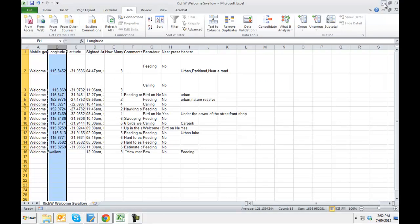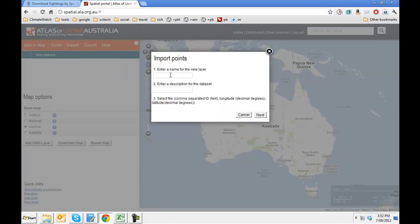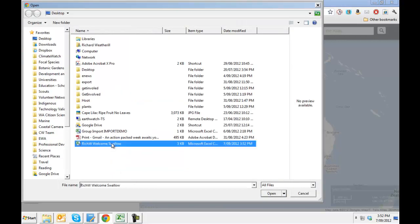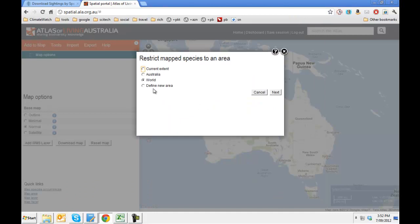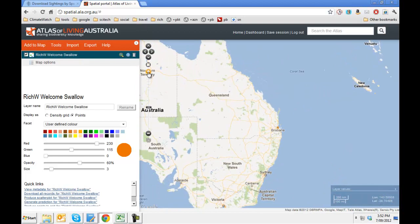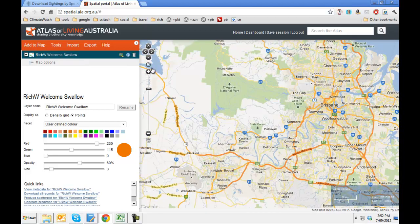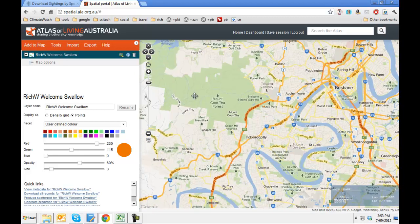So the file is ready to go. You can now go to the spatial portal and choose Import Points. We'll add a label that's appropriate — it's my ClimateWatch data. Find the file. Open. We'll use the current extent for the world, just in case I've got any bizarre sightings outside of Australia. Click Next. And you can see I've got data in Perth and in Brisbane. So we will zoom in and have a look at the data I've got in Brisbane. As we get closer, we start to see where that data can be found.